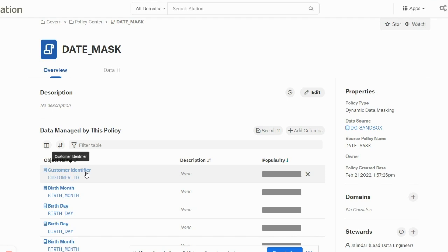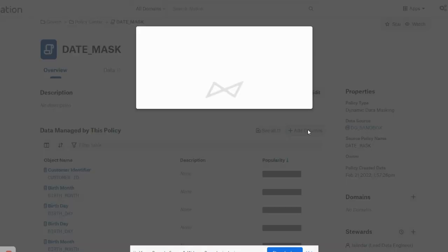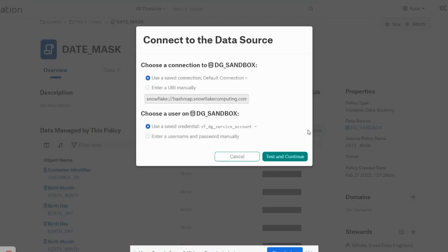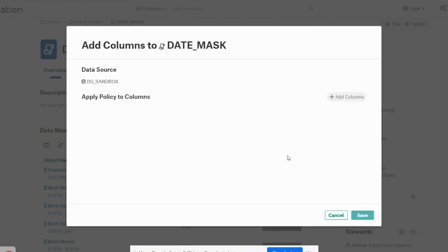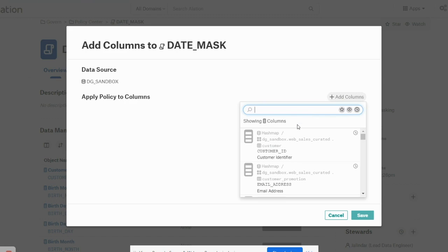Let's ignore this for now and I'll show you how we can add columns to it. If you click the simple add column button here, you will first test the connection to the sandbox, and then you can click add columns and dynamically add columns to this policy from the web UI.